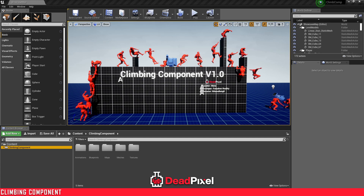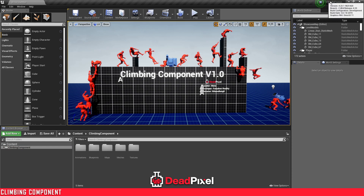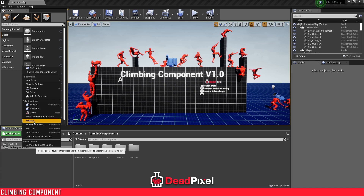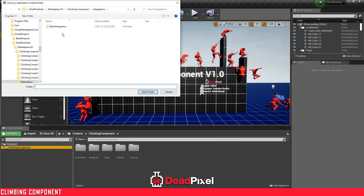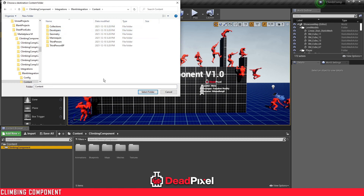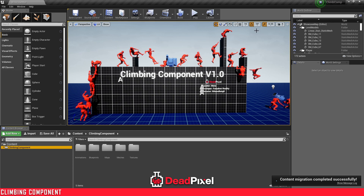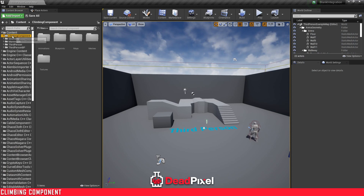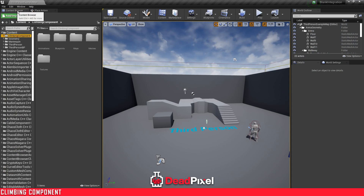It shouldn't take too long at all. So right here I have a climbing component created in 4.23 — it's available from 4.23 to 4.27. I'm going to be migrating this into a 4.26 project. The first thing you're going to want to do is go to Migrate, click OK, go to your project content folder that you want to migrate it to, select the folder, move it over, and the content should move over successfully. Then you can close out of this, open up that project, and now I have my climbing component in my blank third person project.